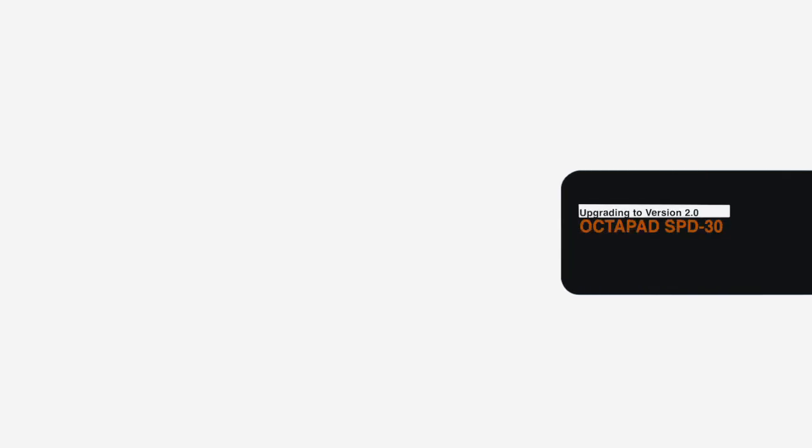Hey everyone, this is Travis and in this video we're going to show you how to update the Octapad SPD30 to version 2.